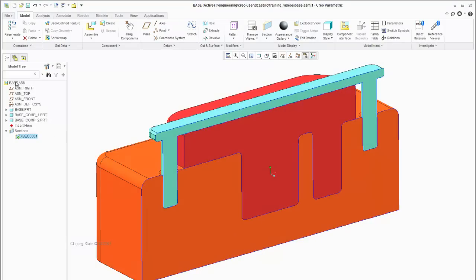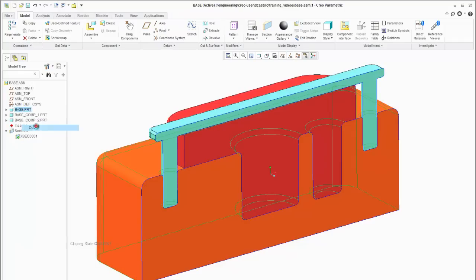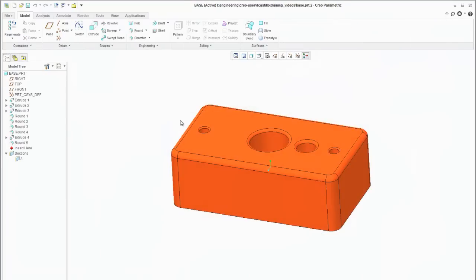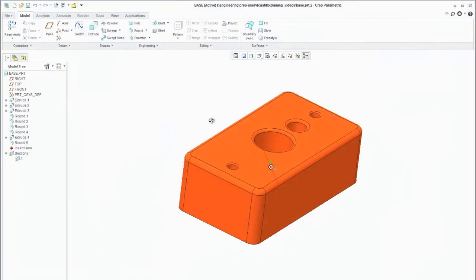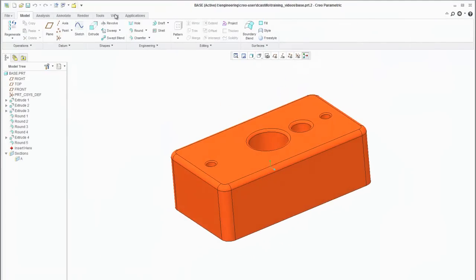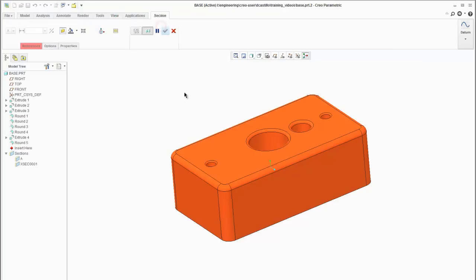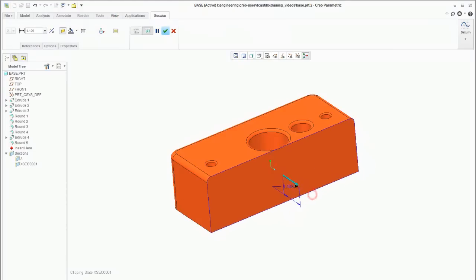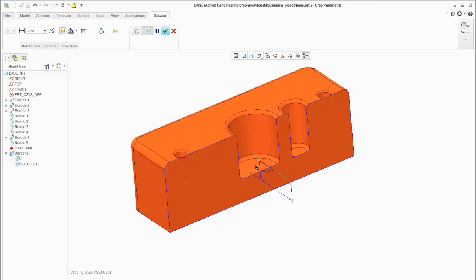With that let's go ahead and open up the base. I want to show you one more advanced feature. When you're creating a cross section, let's go to section and let's create it off of the surface. Again very easy now.